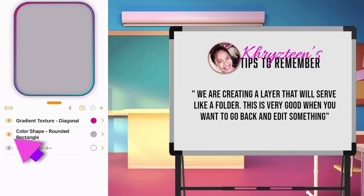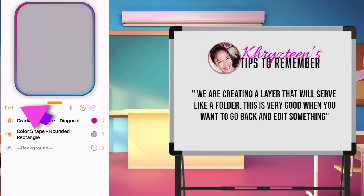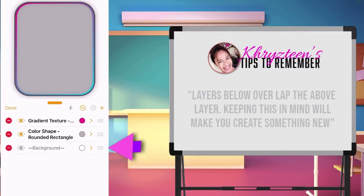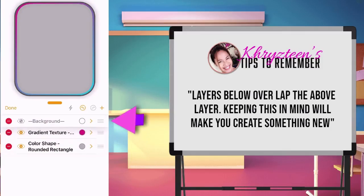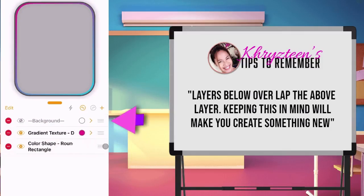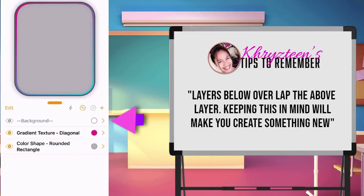Next, tap the edit button to turn into layers edit mode. Then, hold the 3 gray lines, while sliding up to move the layer. Remember, that layers below always overlap the above layers.